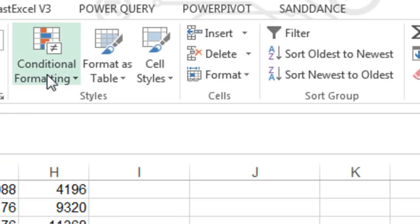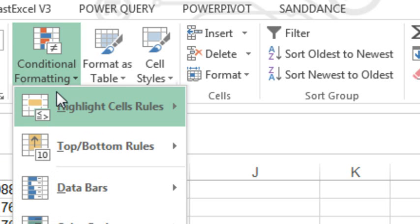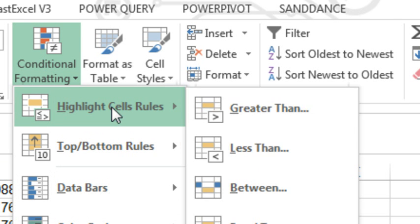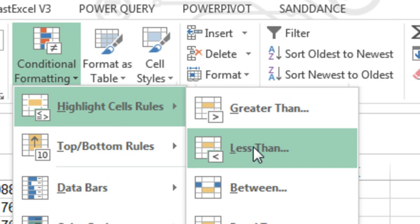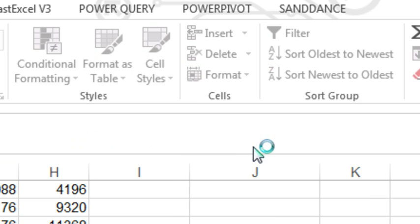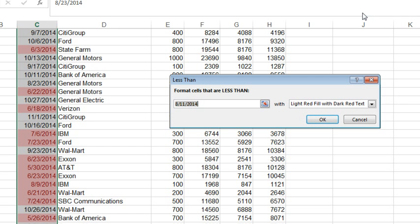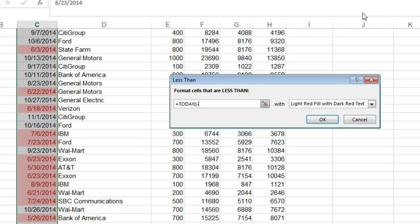we want to highlight cells that are less than because we're looking for things that are more than 60 days old. So, less than a certain date, and that date is going to be equal today, minus 60. All right. So, now we just have the things that are older than June 11th are being highlighted.